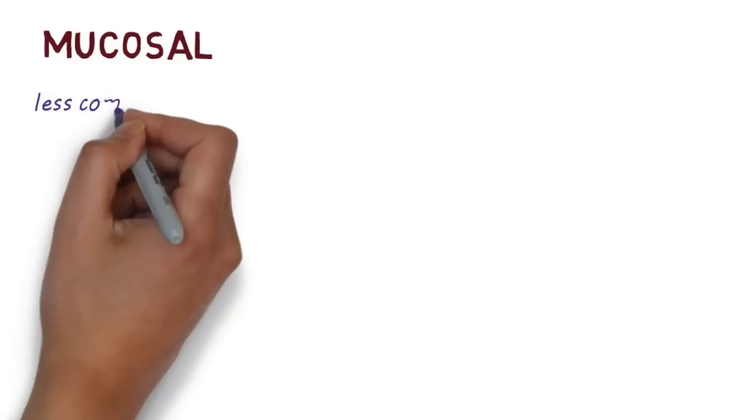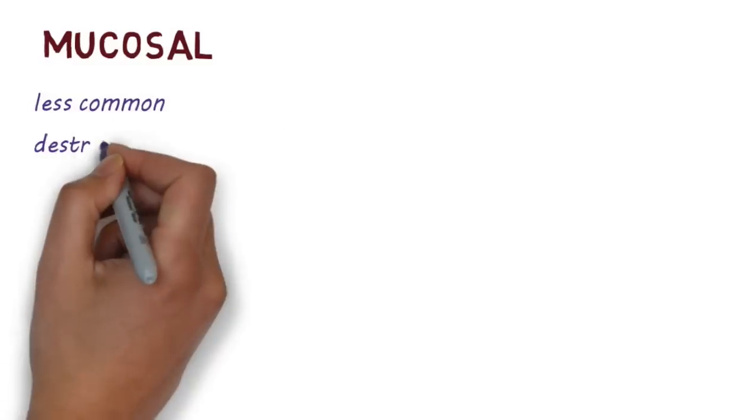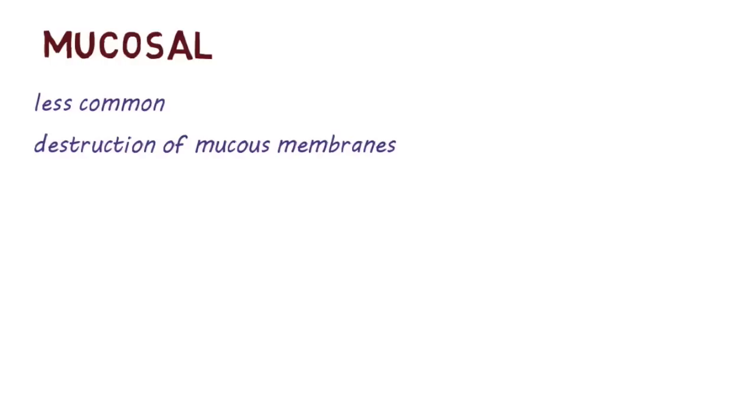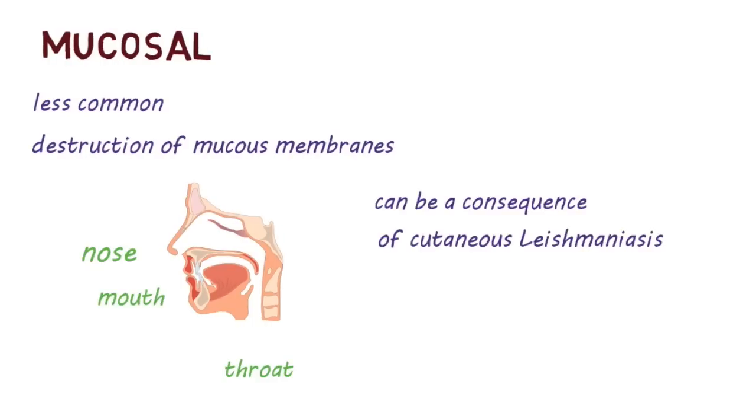Mucosal Leishmaniasis is a less common form. It can lead to partial or complete destruction of mucous membranes in the nose, throat or mouth. It can sometimes occur as a consequence of cutaneous Leishmaniasis.